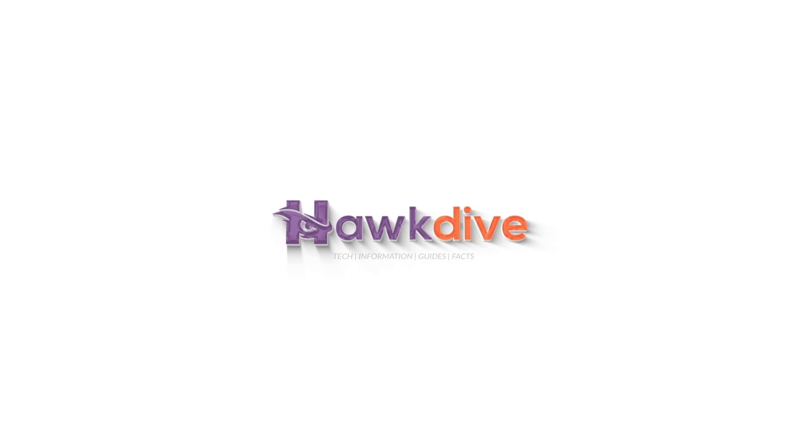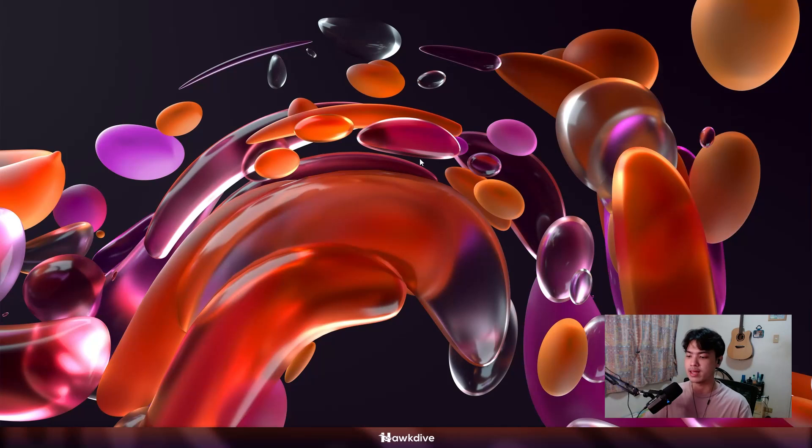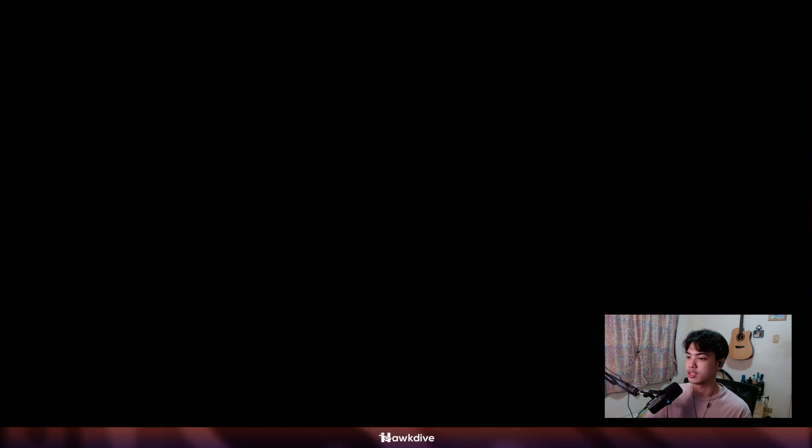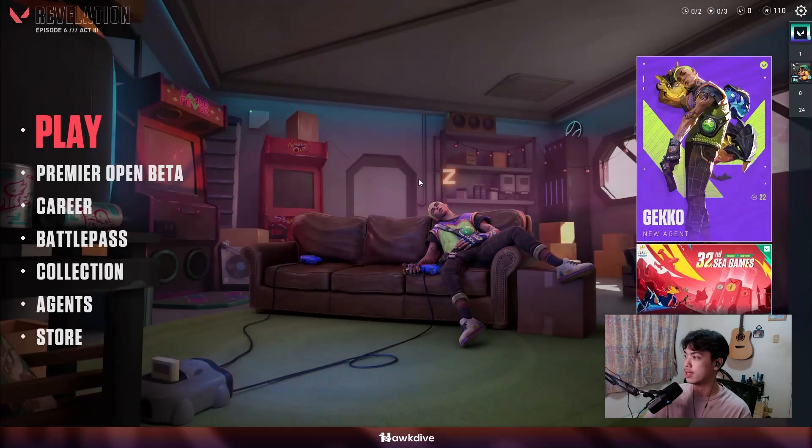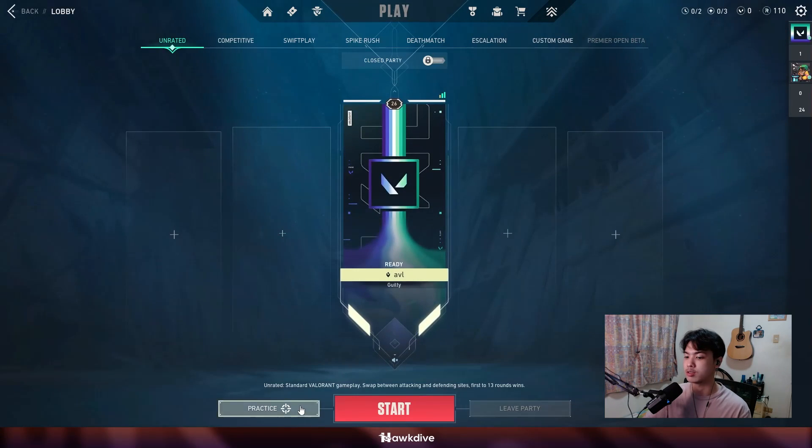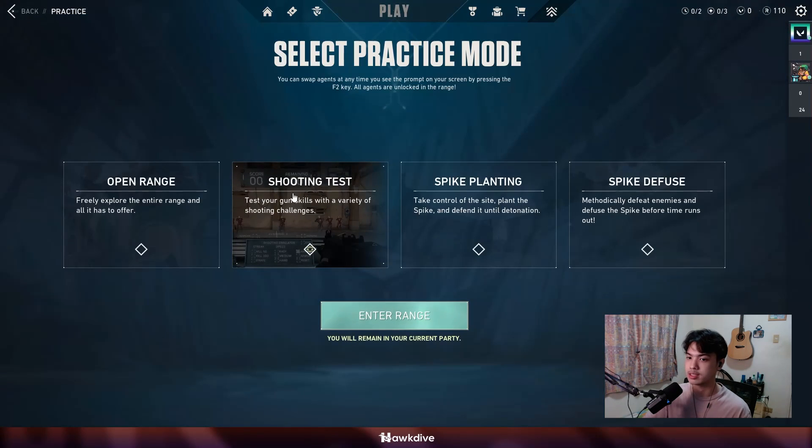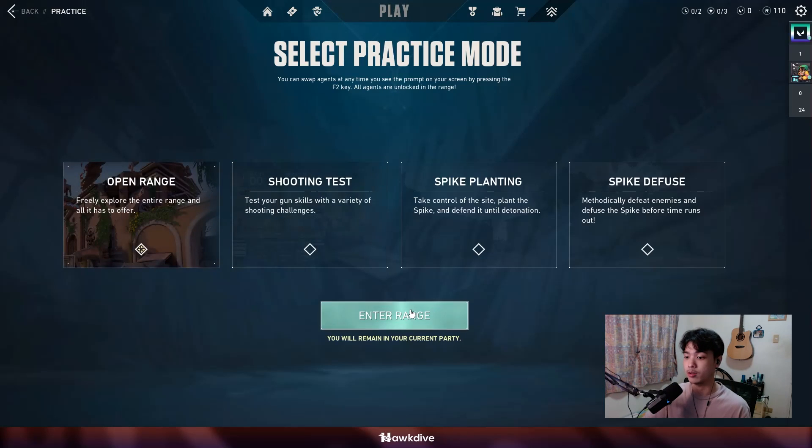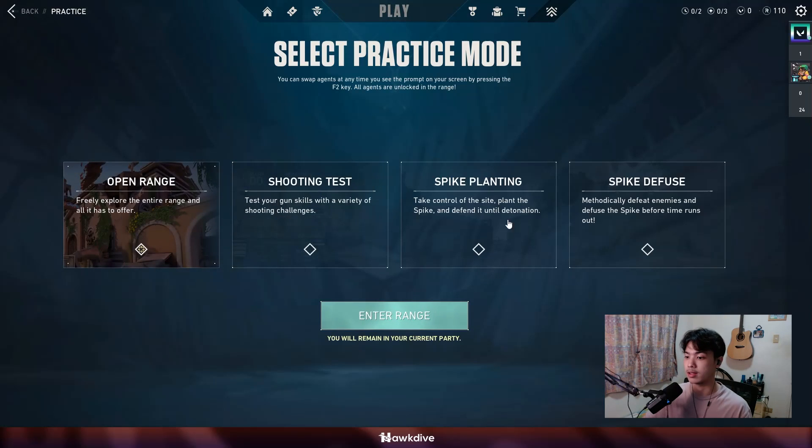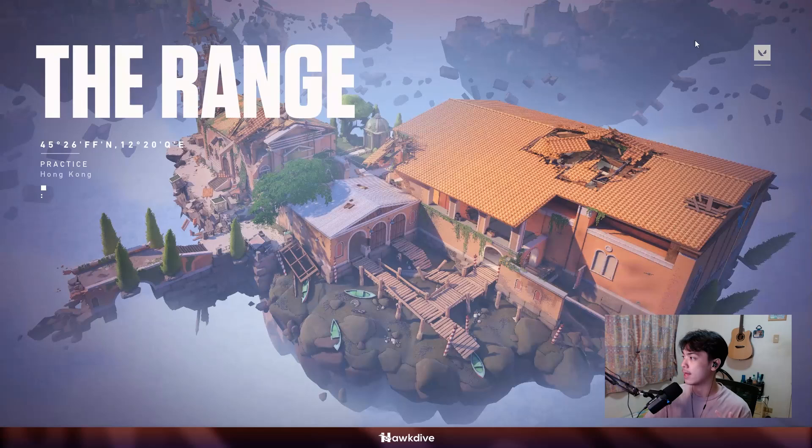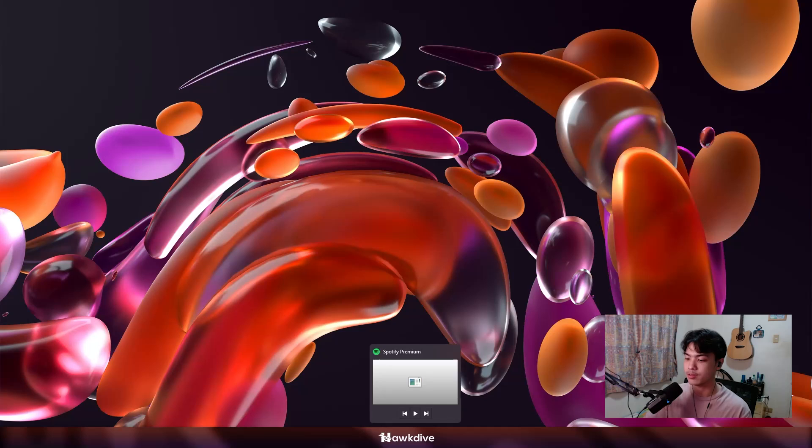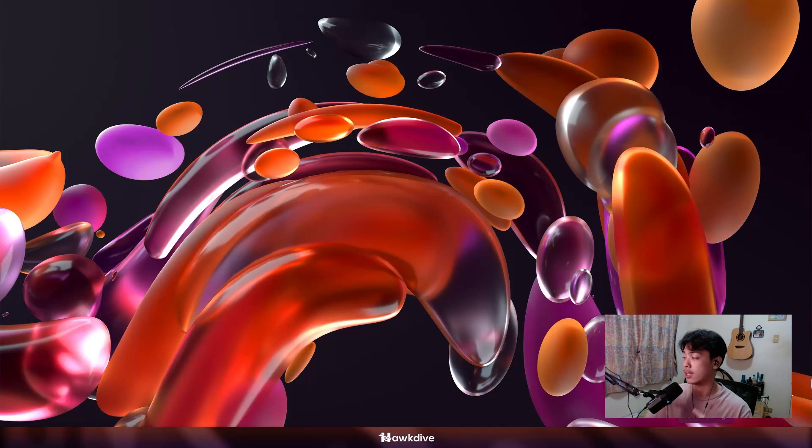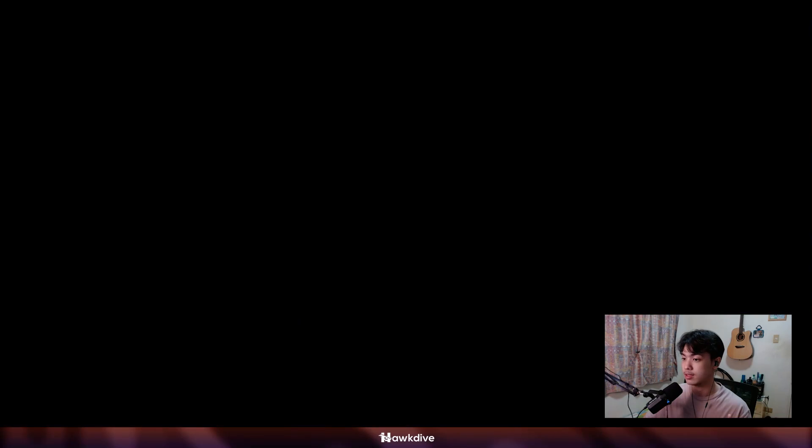So first, let's talk about FPS. What is FPS? If I open up Valorant right now, which I do have open, so let us wait for it to load in. There you go, we're on Valorant. And now I want to go into the practice range, into the open range.